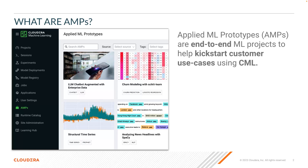As a reminder, applied ML prototypes — or AMPs as we like to call them — are specifically designed to kickstart your custom ML use cases with end-to-end prototypes.